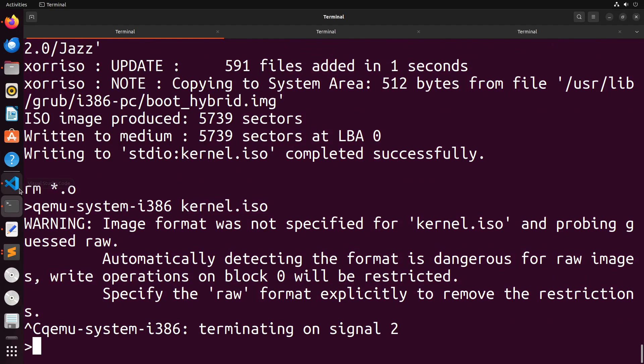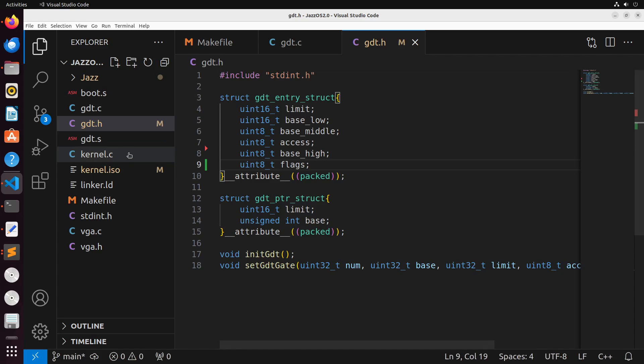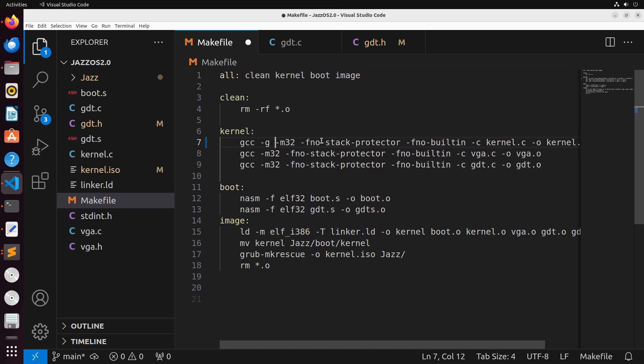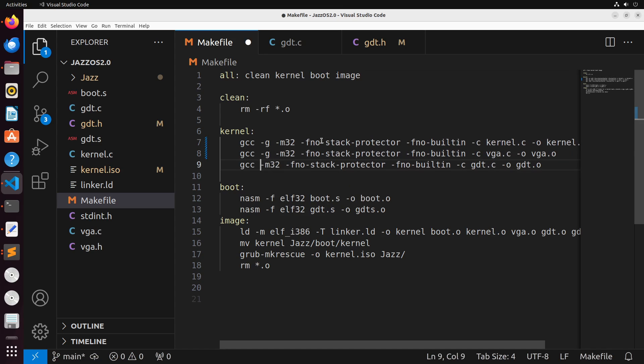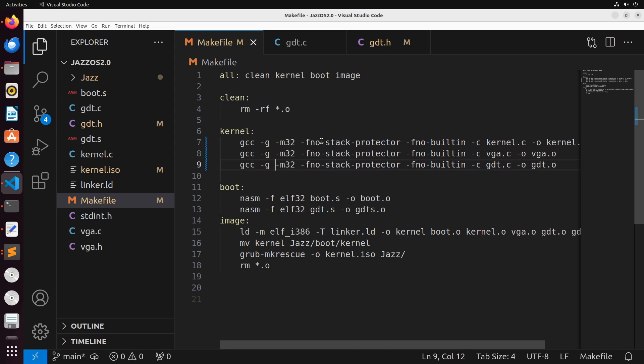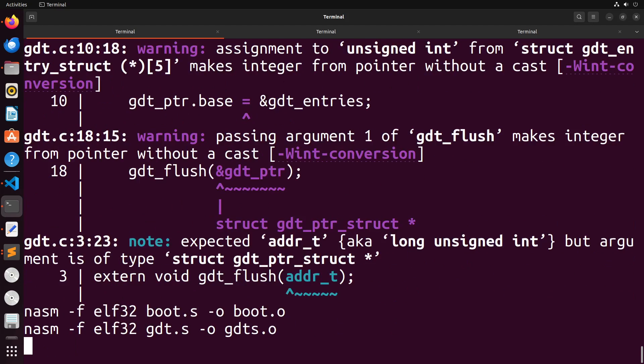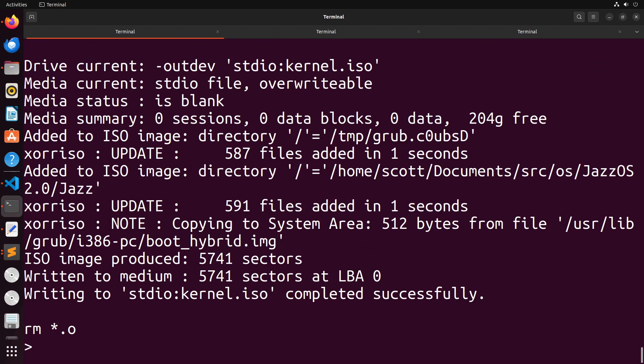The first thing you're going to do is inside of your makefile you want to compile your C code using the hyphen G flag. What this is going to do is it's going to add debugging information into each of the resulting object files. That way when we actually do this make, we'll have a debuggable binary that we can work with.